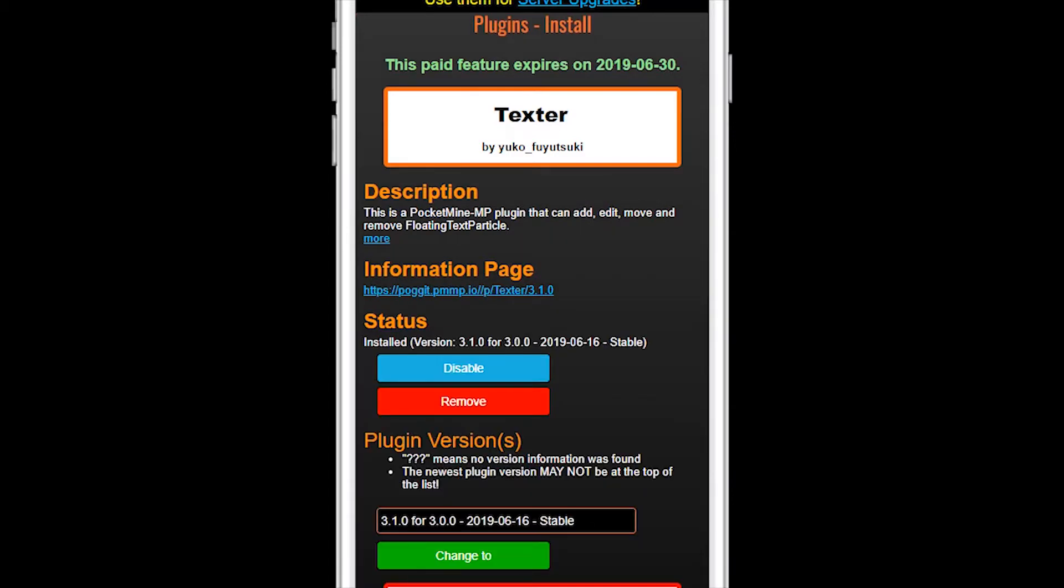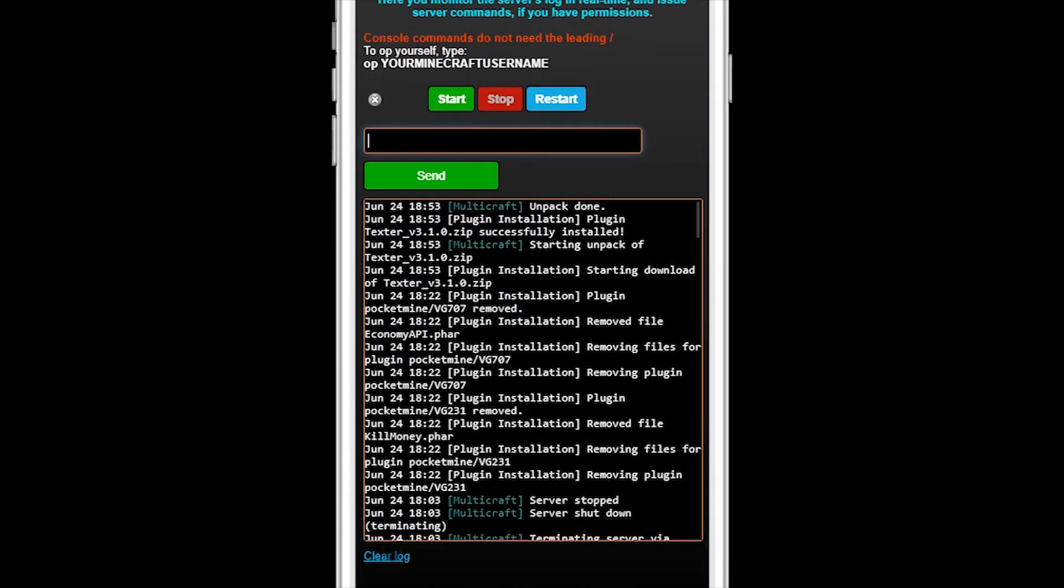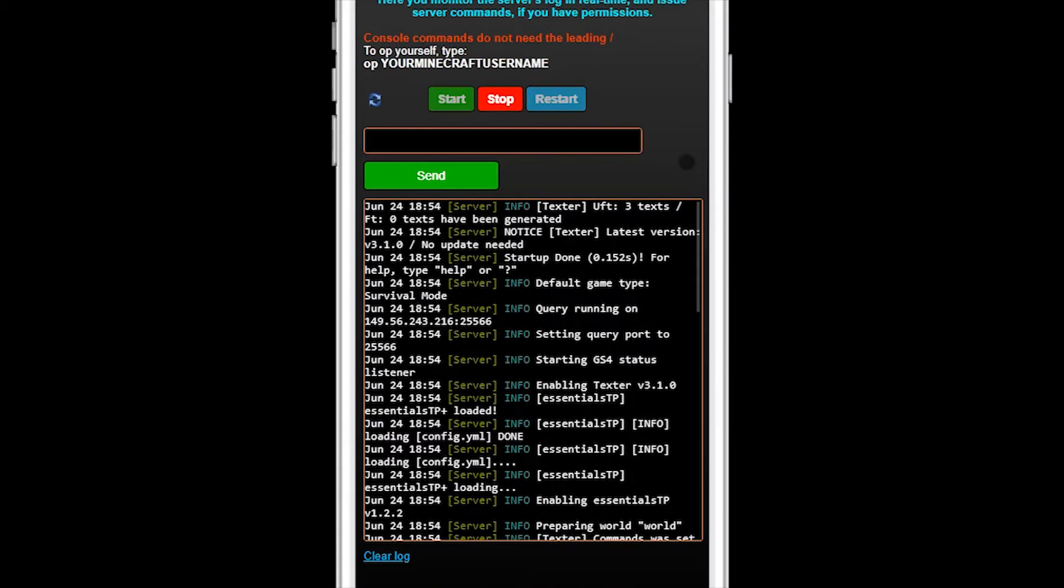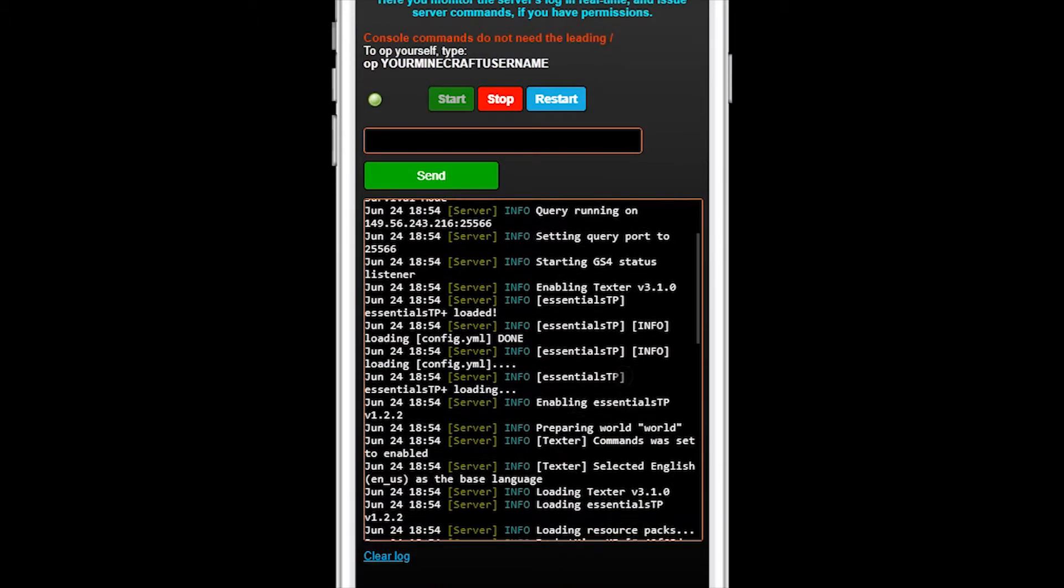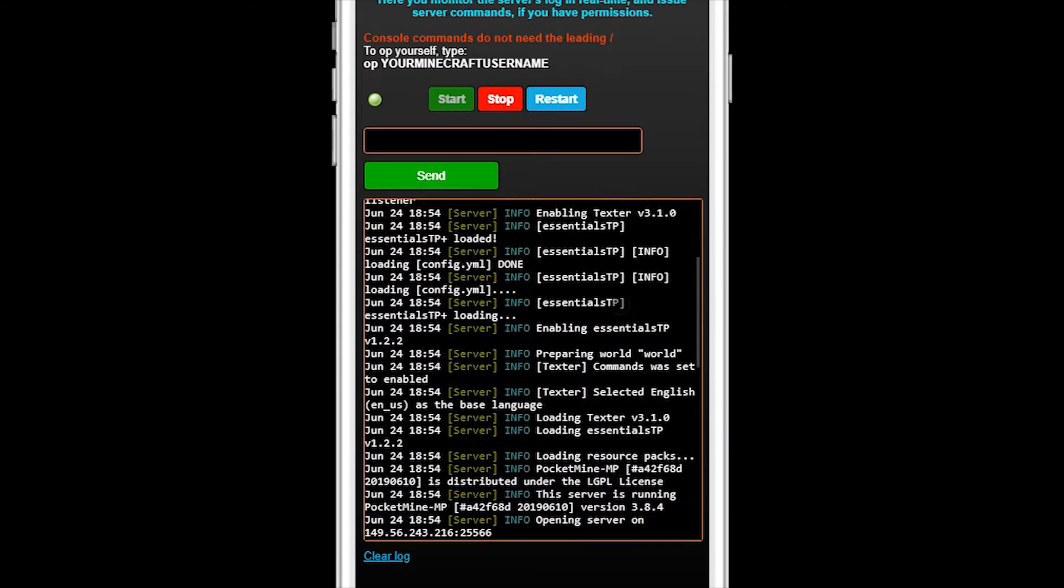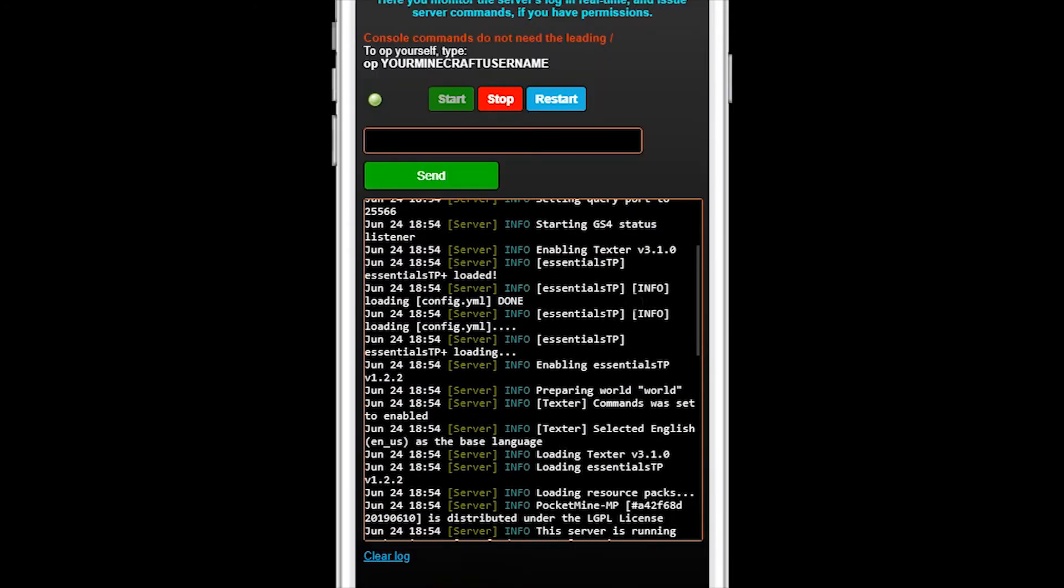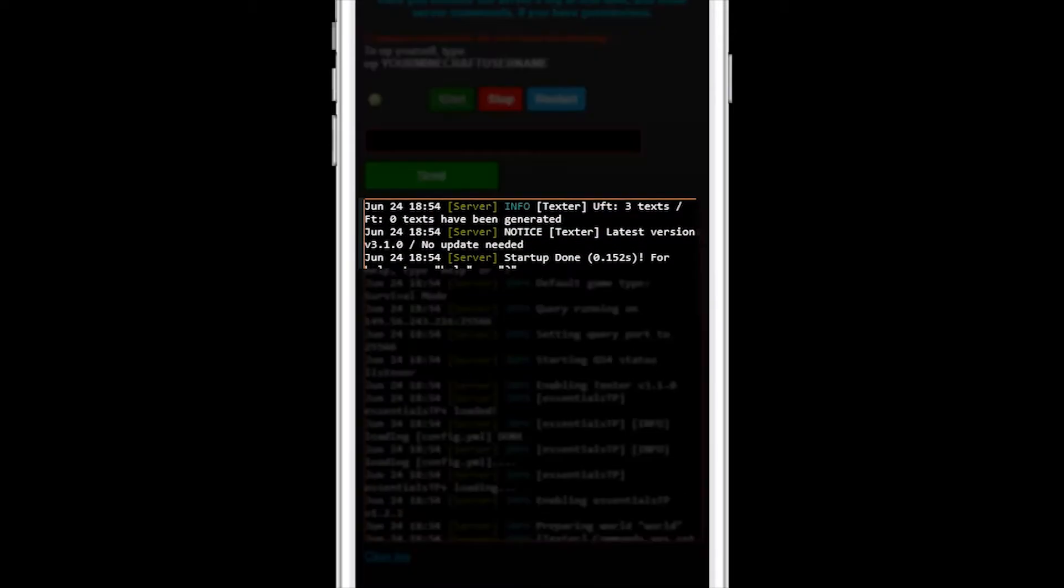Go back to the console. Restart the server. Scroll down the console log and look for any errors or warnings about the Texter plugin. Hey, this time it looks like it loaded successfully. Let's go try it out in-game.